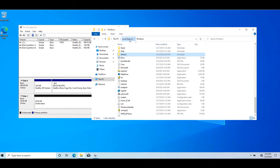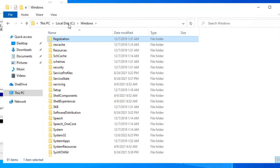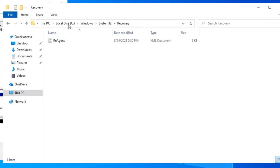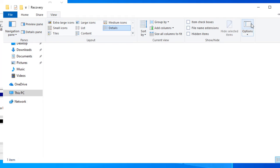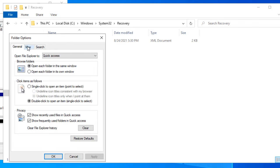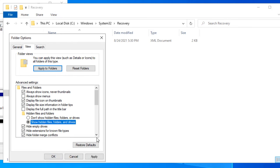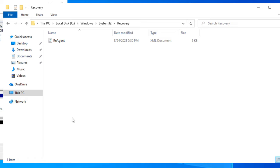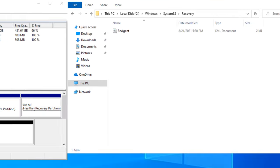Let's go to C:\Windows\System32\Recovery. This is where the recovery OS image sits when the recovery environment is disabled. Go to Options, View, show all files, and uncheck hide system protected files, then click OK. You can see this folder currently contains just one file. When I disable the recovery environment, the WIM file will get moved from the recovery partition into this folder.